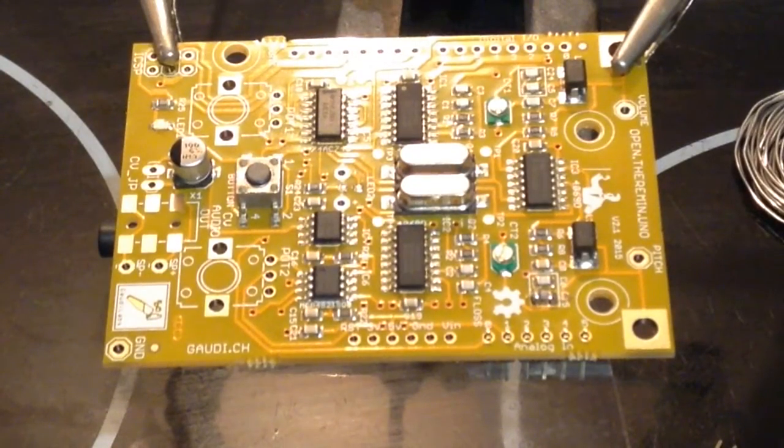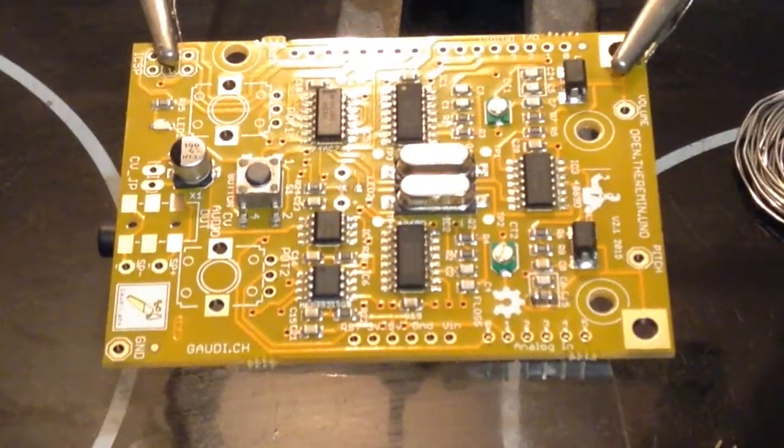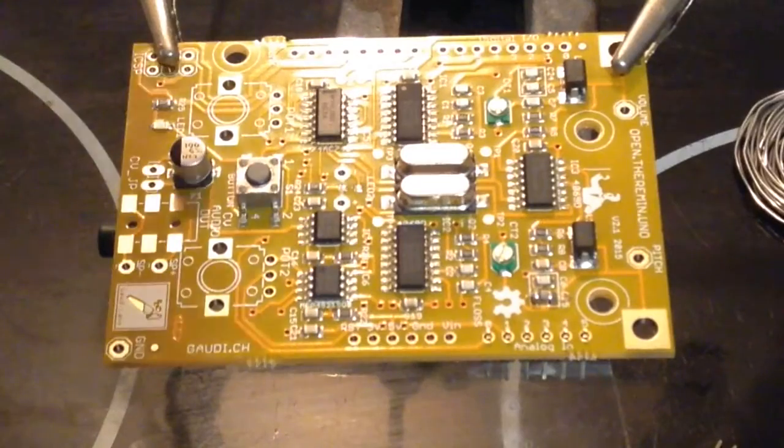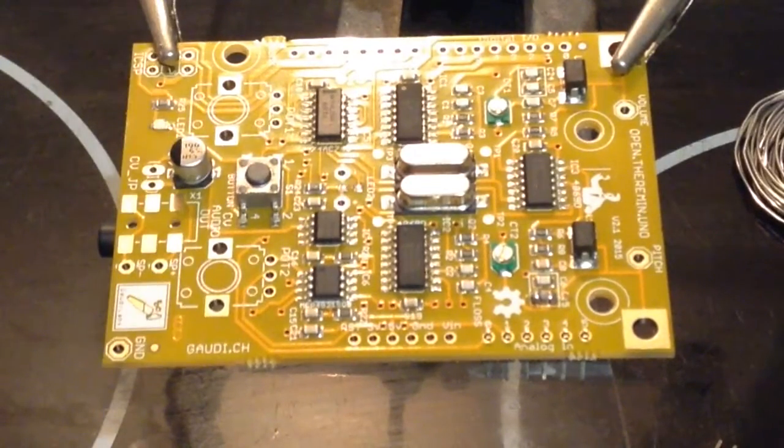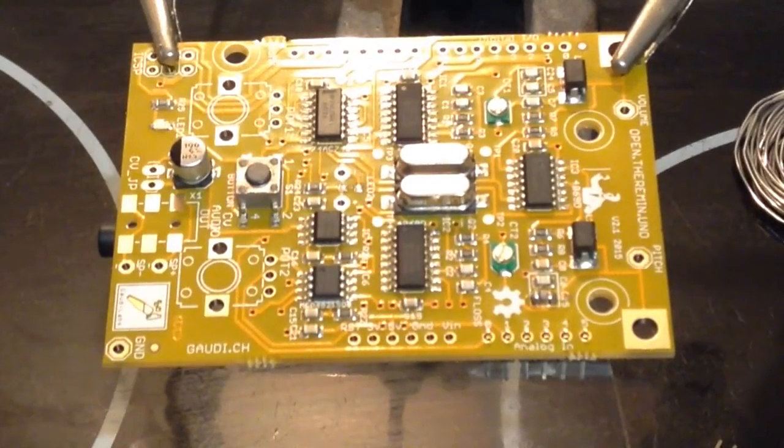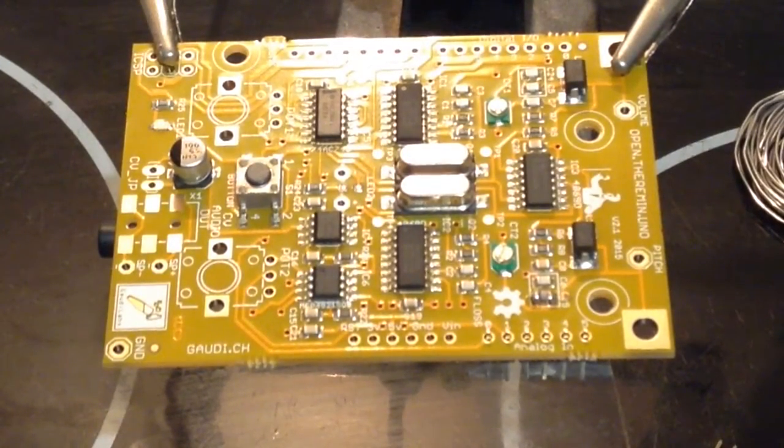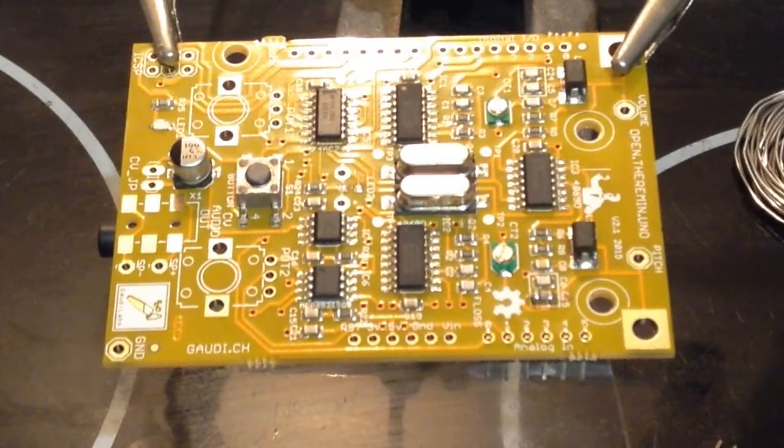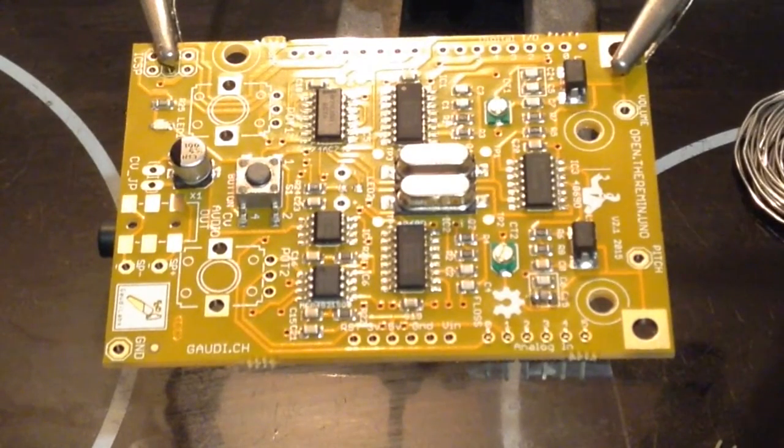Hello sports fans. This is an Arduino shield. It's the Open Theremin Uno and it's just turned up in the post today.